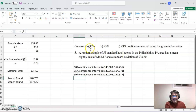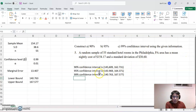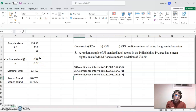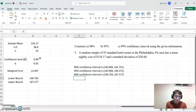We found the 90%, 95%, and 99% confidence intervals for this example using Excel. I hope this video helps you understand how to construct confidence intervals using Excel, especially for the large sample case. I'll see you again with a different video.